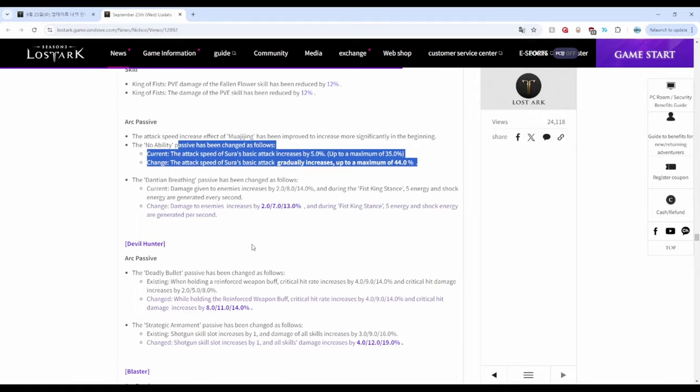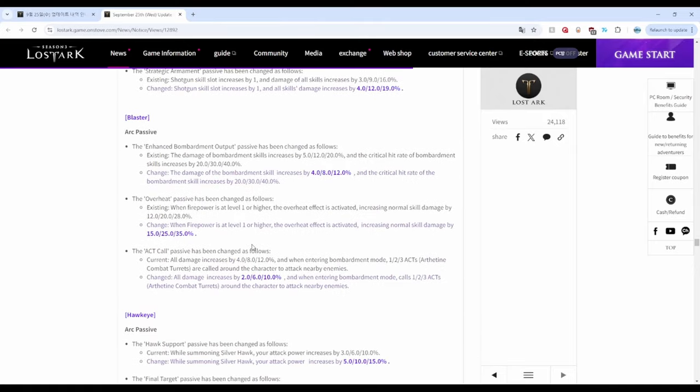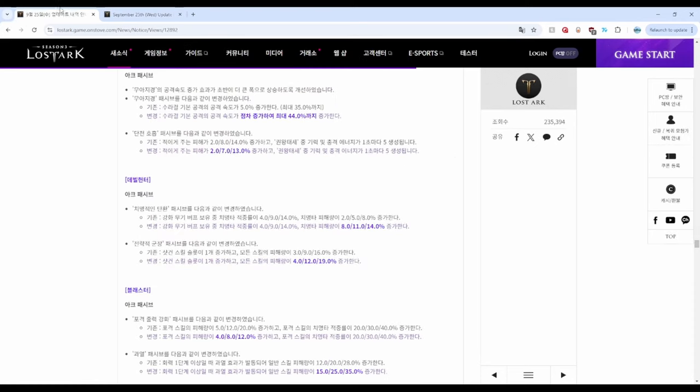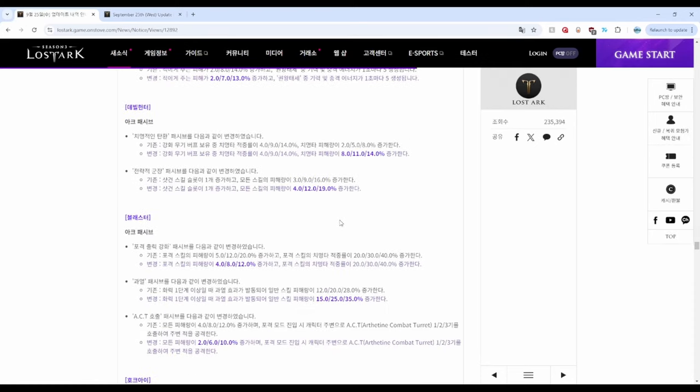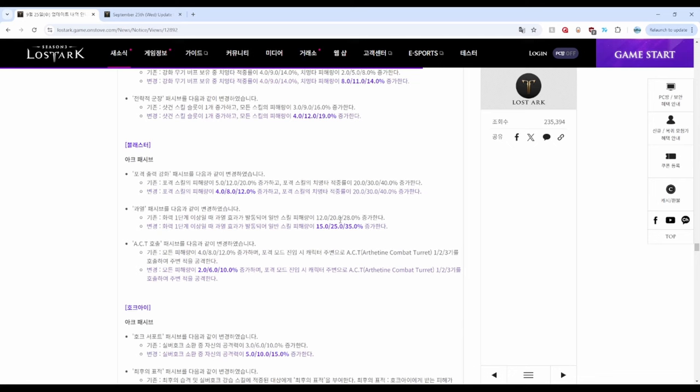Artillerist is mixed with decreased damage for Barrage and increased damage for Firepower.